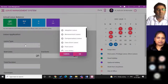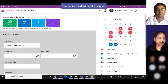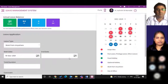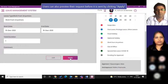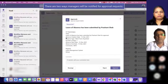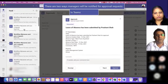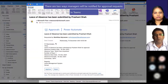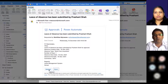From here I can directly apply for leave — let's say work from anywhere — and just put in today's date. If required, I can add details, then just preview and apply. As you can see, this is how I get it in Teams. This leave of absence has been submitted by Prashant Shaha, and I can approve it right here. I also get it on email as well, so even in that case I don't have to go to Teams — once I'm in Microsoft, I'll just approve it.